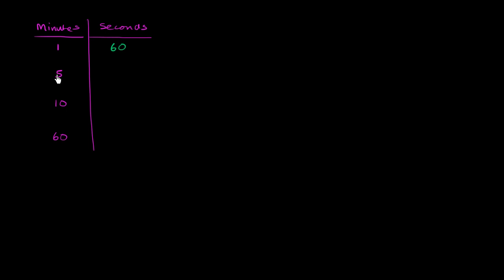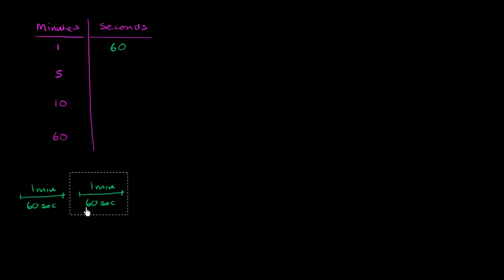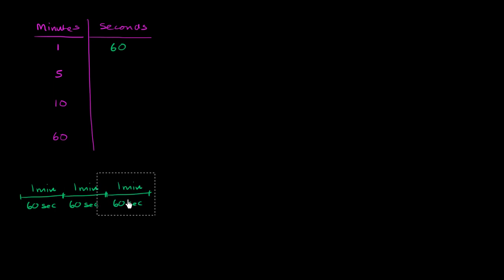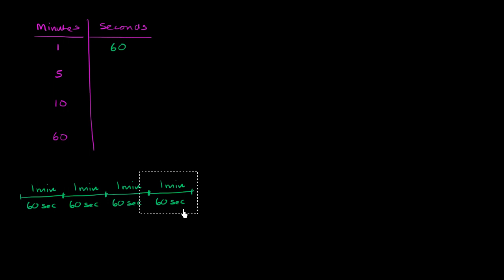But what about five minutes? Well, we could try to visualize that. If one minute, so let's say that is one minute, if that is equal to 60 seconds, then five minutes, let's just make five copies of this. So it's one, two minutes, three minutes, four minutes, and then five minutes.